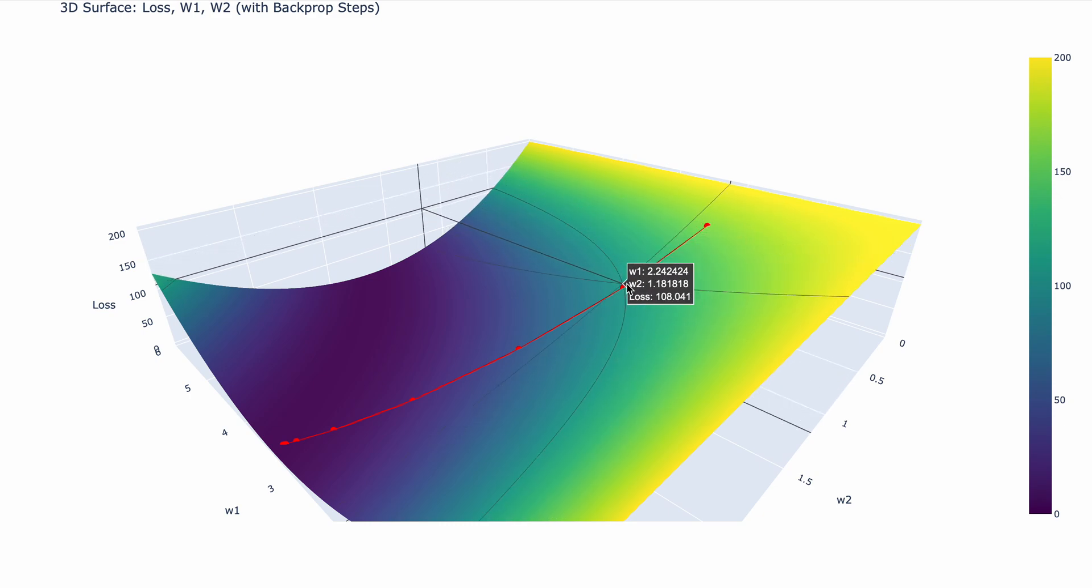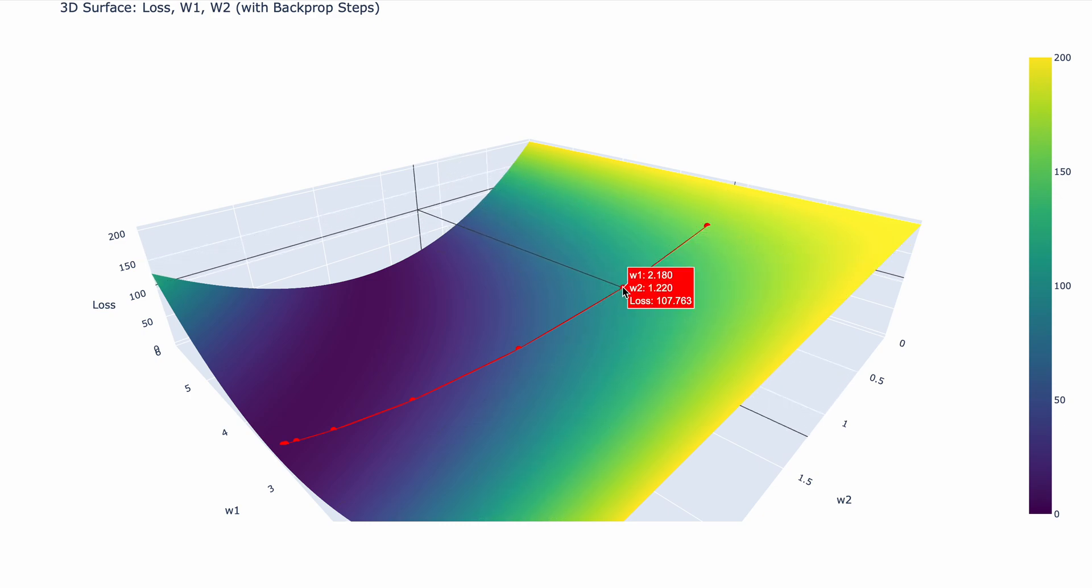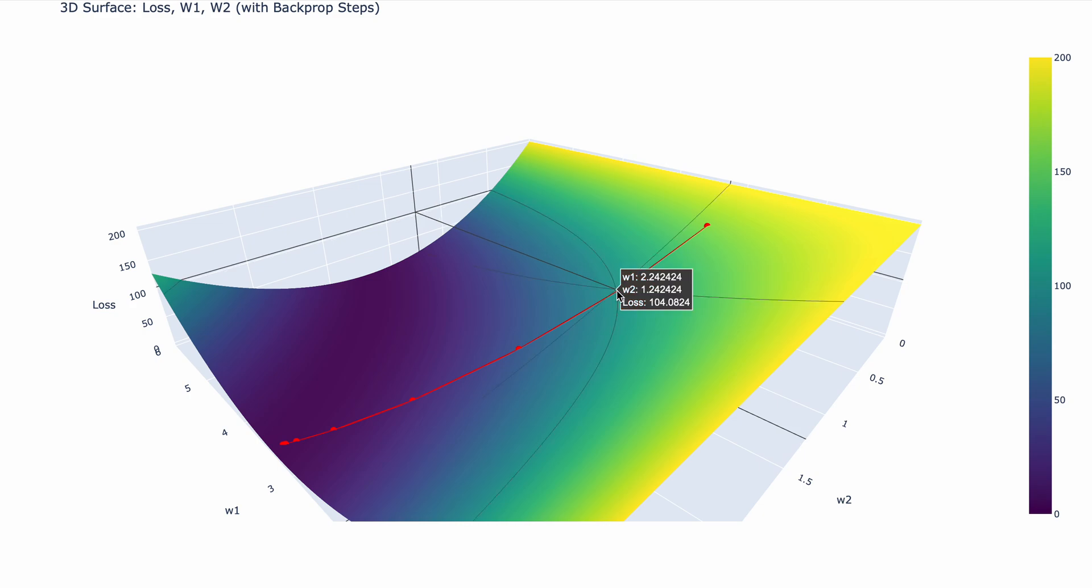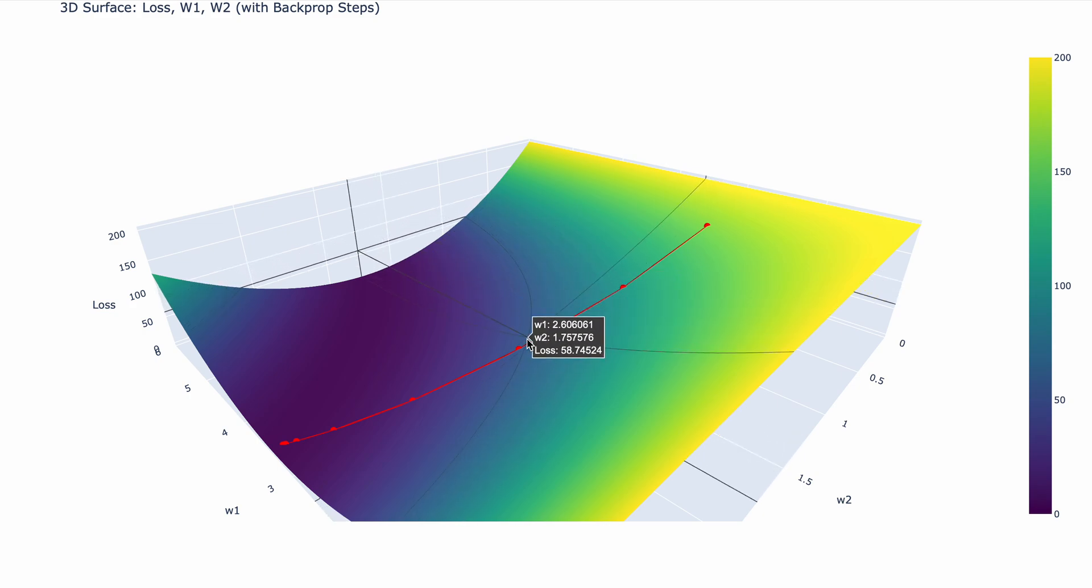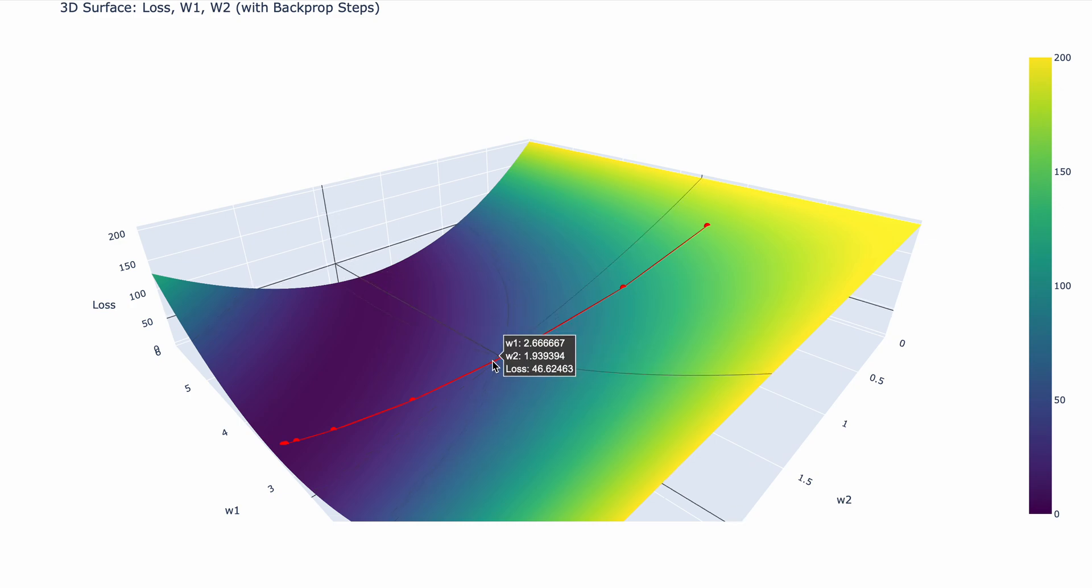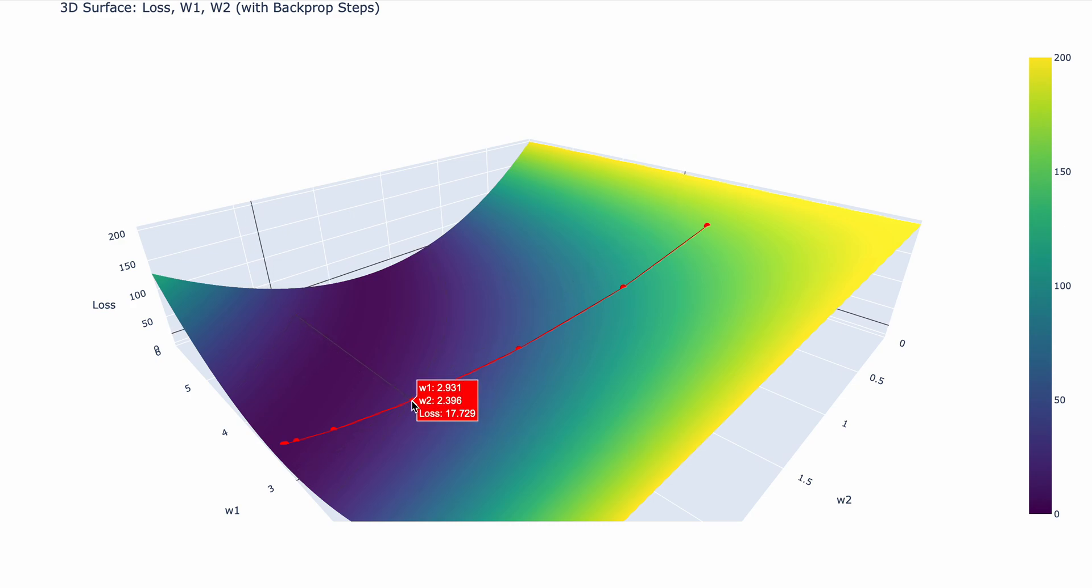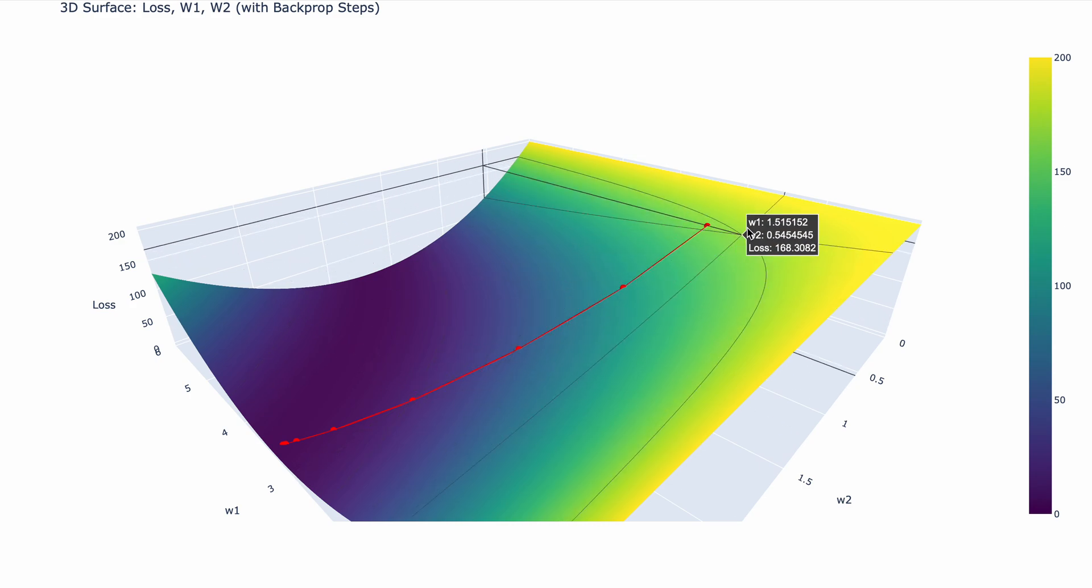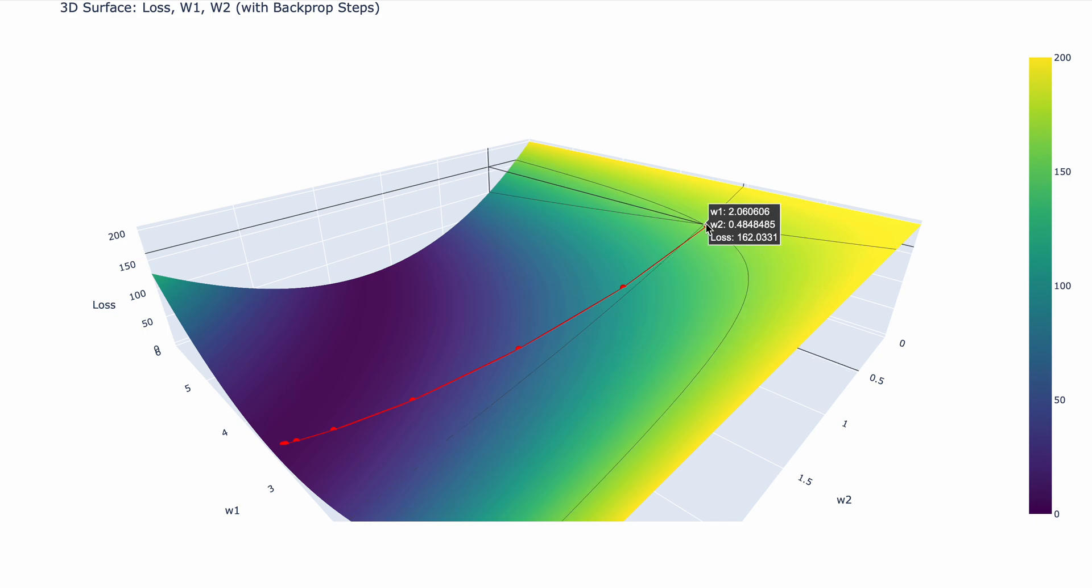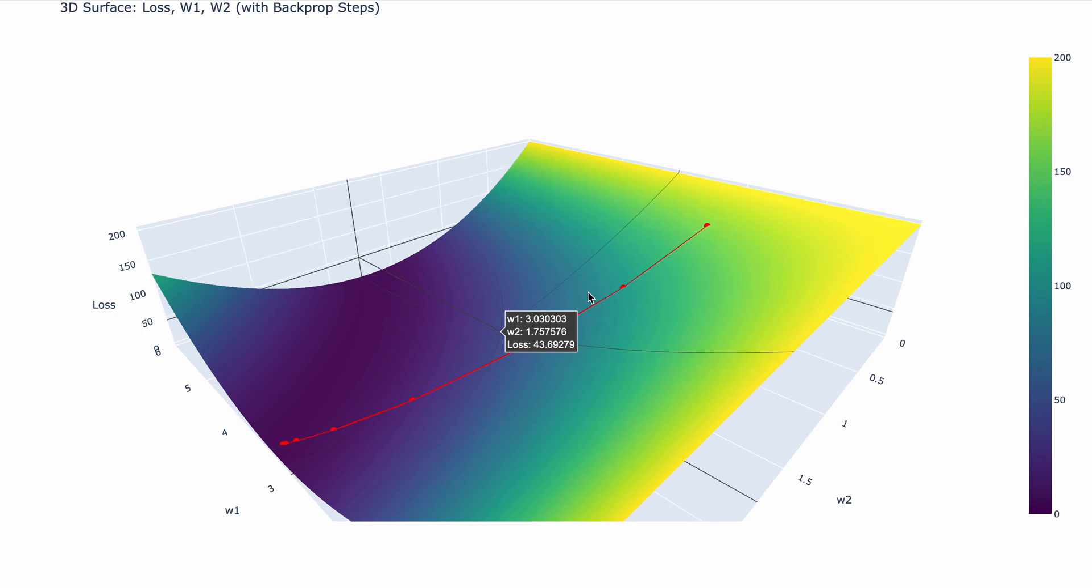Then after the next weight update, we're going to come over here. As you can see, the loss decreased. As you can see over here, the loss again decreased, and now the loss is at 17 compared to the original 162.